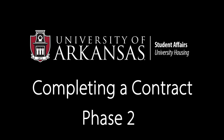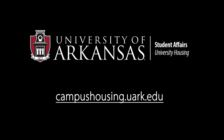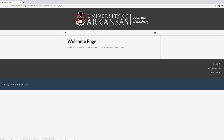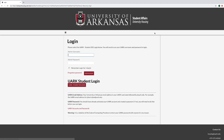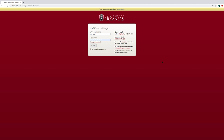To begin Phase 2 of the housing contracting process, go to campushousing.uark.edu. Select UARK Student SSO Login as you did in Phase 1, and login with your UARK username and university password.